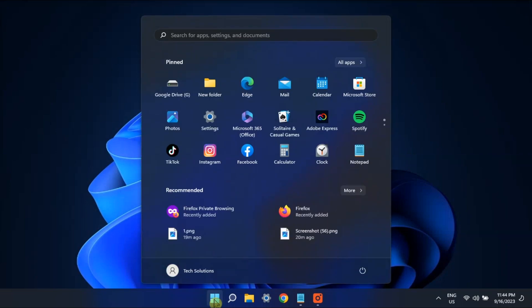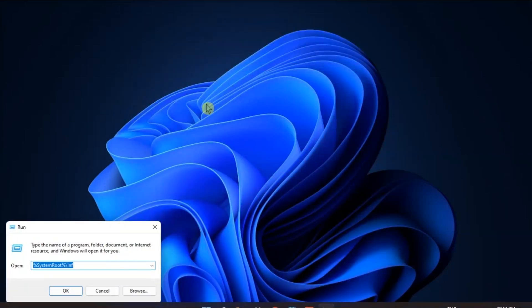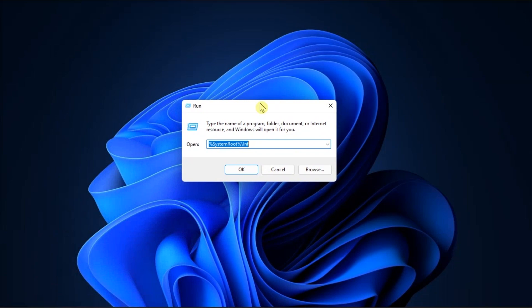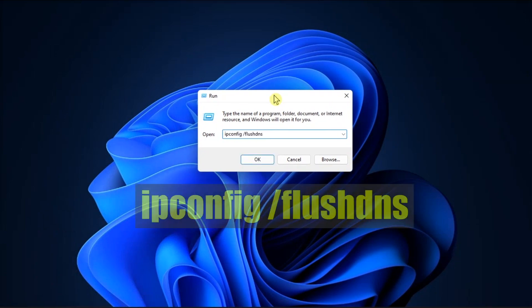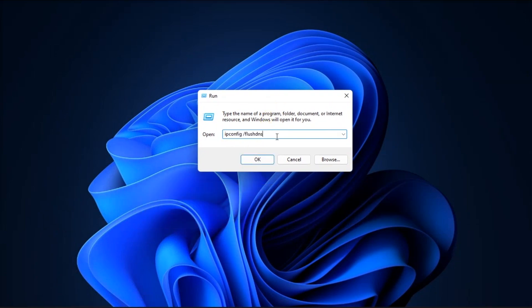First, flush the DNS cache by opening Run, type in the following, then press Enter.